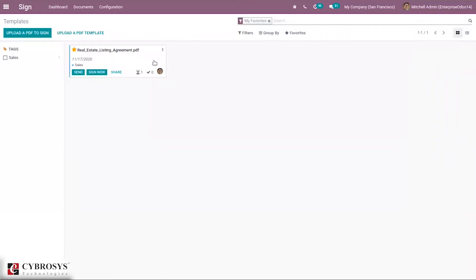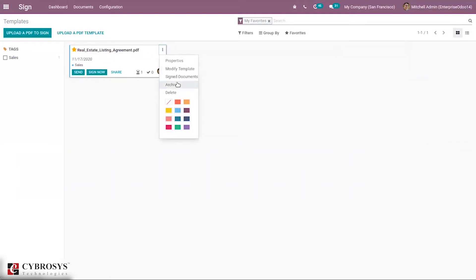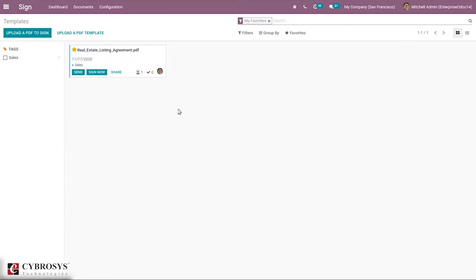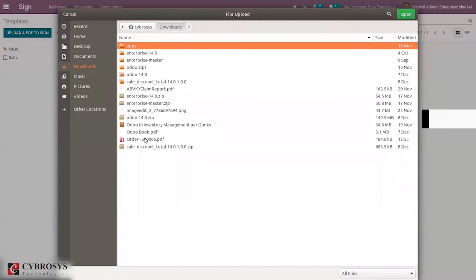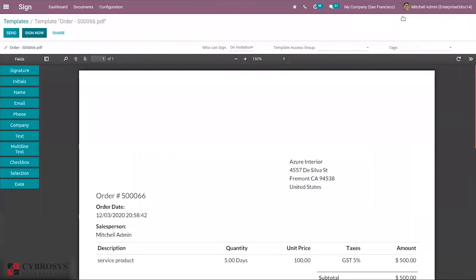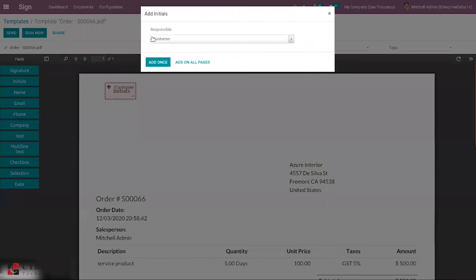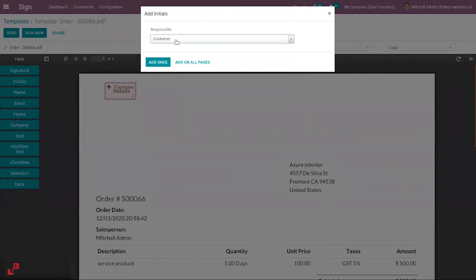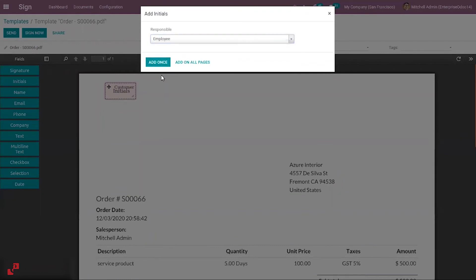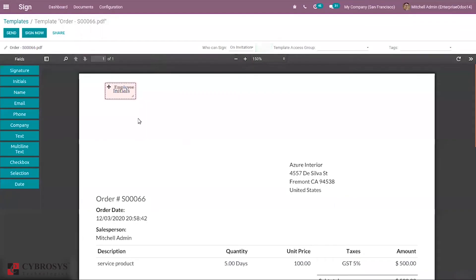Coming back to our dashboard, it is also possible to modify your template — you can add more fields to your template. You can also sign documents, archive a template, delete it, and change the color. You can upload a new document to sign or upload a PDF template. I'm going to upload a PDF file to sign — just click on this and open the PDF document. You can see a preview of the document, and I'm going to add some fields. Like, I can add initials and set a responsible role for this initial, adding it to all pages or just once. Clicking 'Add Once' — it is added to this page and saved.